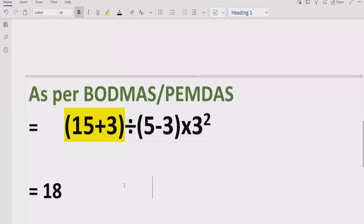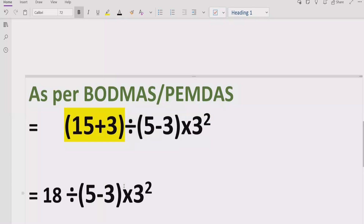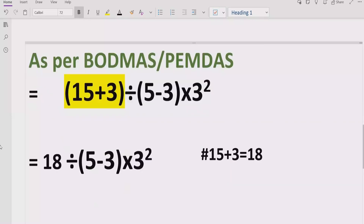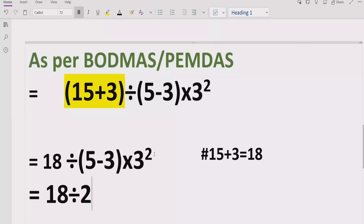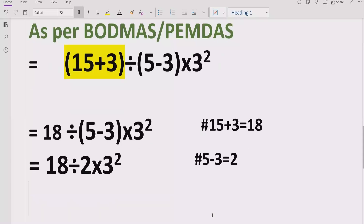Now move forward to solve the other bracket. Here we have 18 divided by this part, and 5 minus 3 equals 2. We write 5 minus 3 equals 2 and keep the other parts as they are.